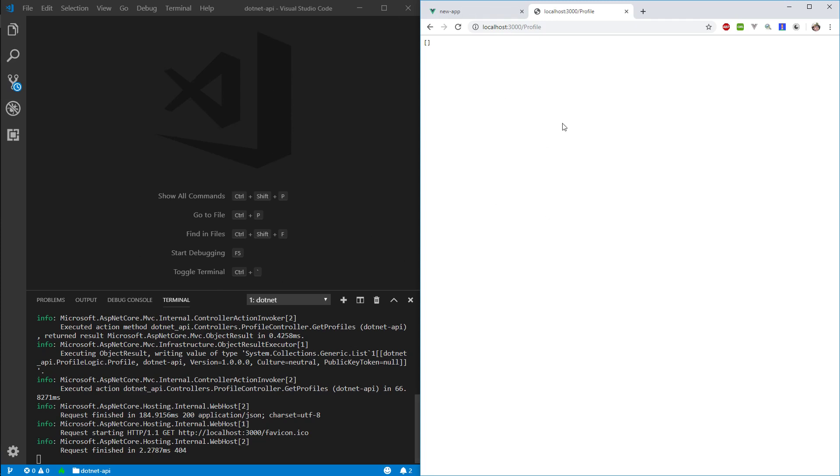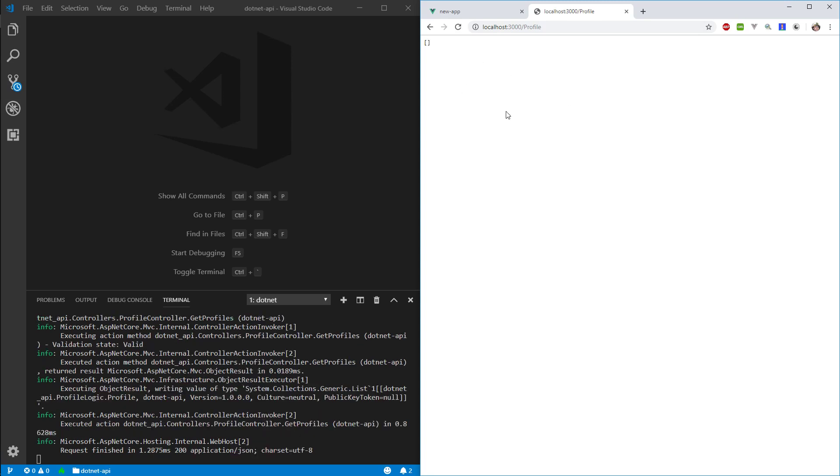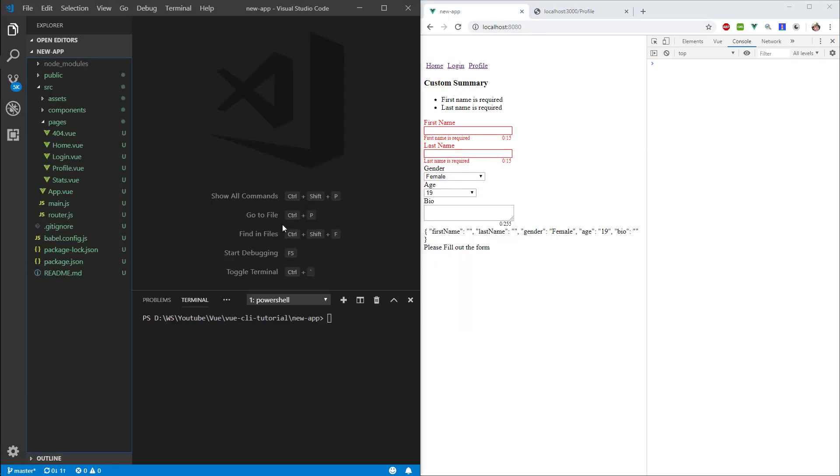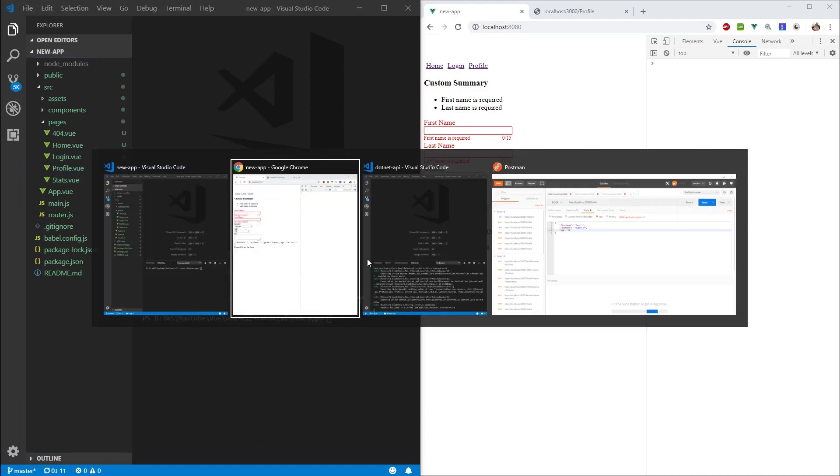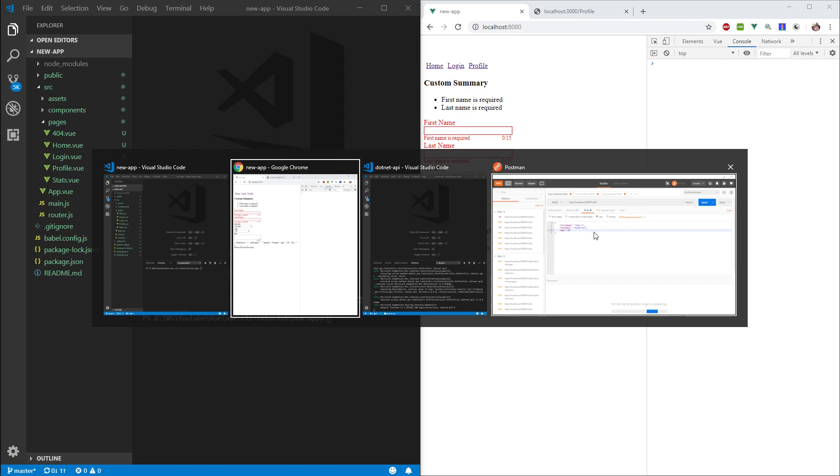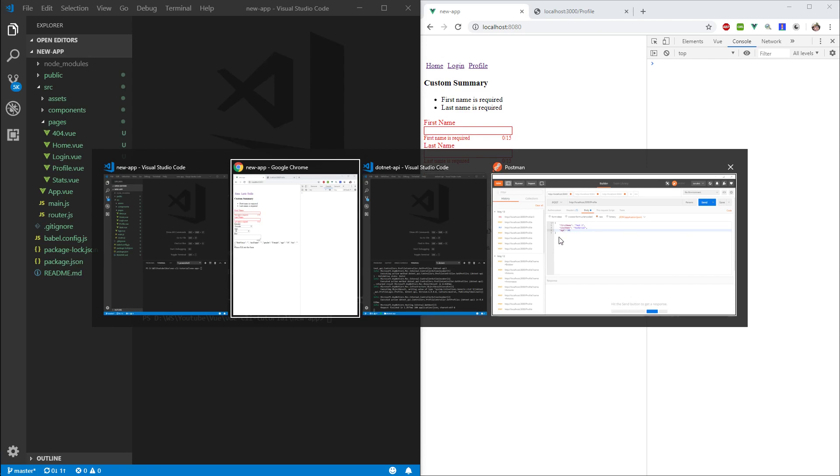So here I have my app running, sorry, my API running. Here is the profile, here are the profiles, it's empty. And I have my app running here. So I do have two VS codes open, one running my API, one running my app. And then I also have my Postman open to be ready to create profiles.